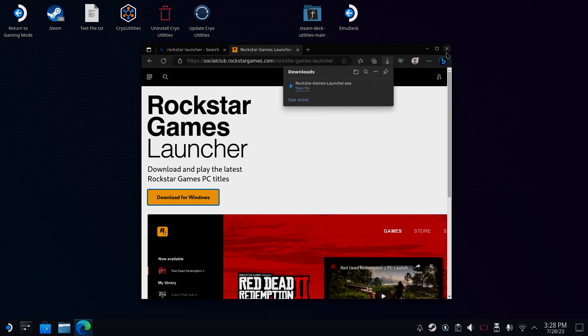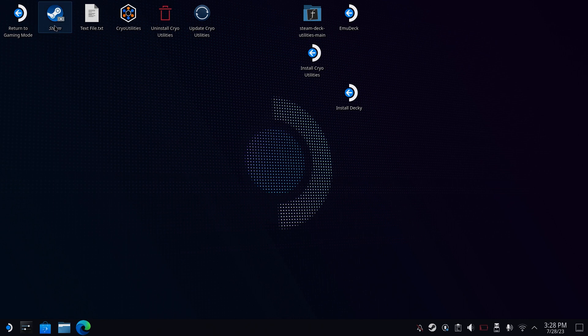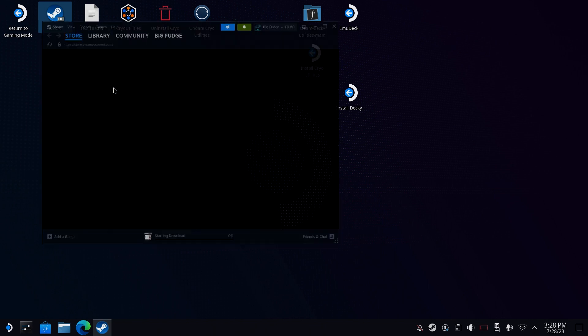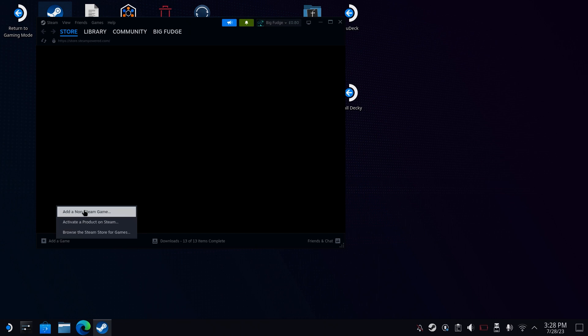As the Rockstar Games Launcher is a Windows executable, we need to run it through Steam using Proton. So to do that, we need to first add it to Steam. Open up Steam and then click Add New Game. In the Add New Game, select Add Non-Steam Game.